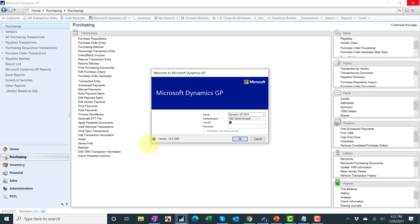So double check that. If you are not running 18.3, talk to your partner and they can either work with you to update, which if you're listening to this towards the end of January you might be cutting it too close. In which case I did a whole YouTube video and a blog post on other options for getting 1099 information out of GP. I'll link to the blog post which includes a link to the video in the description of this video.